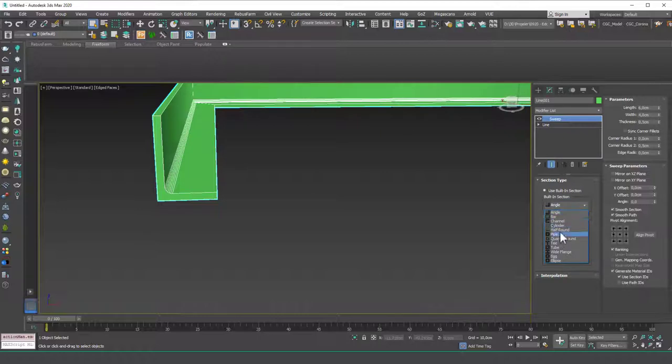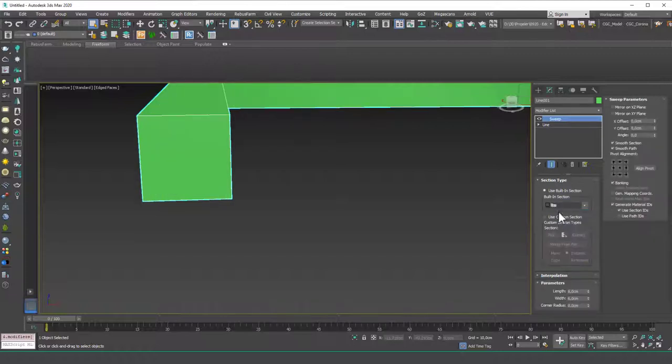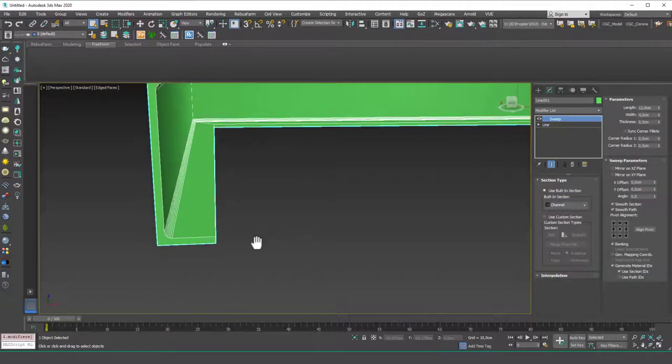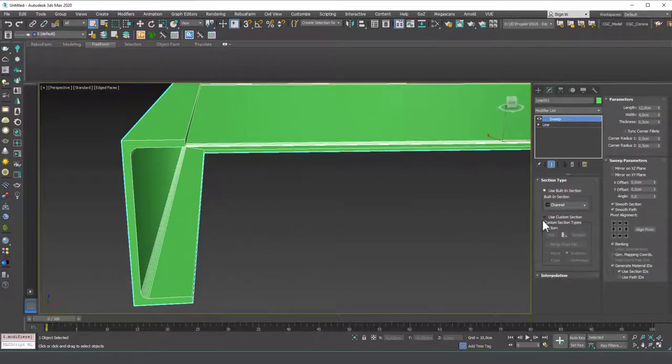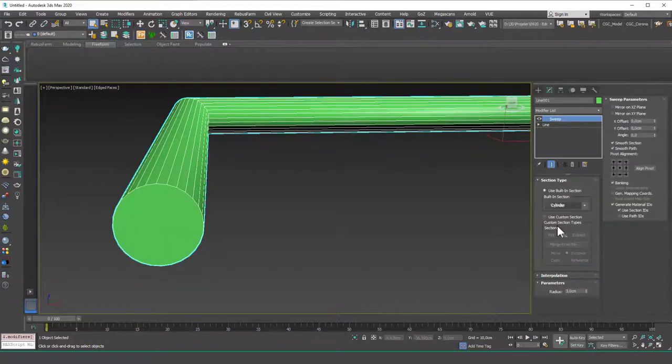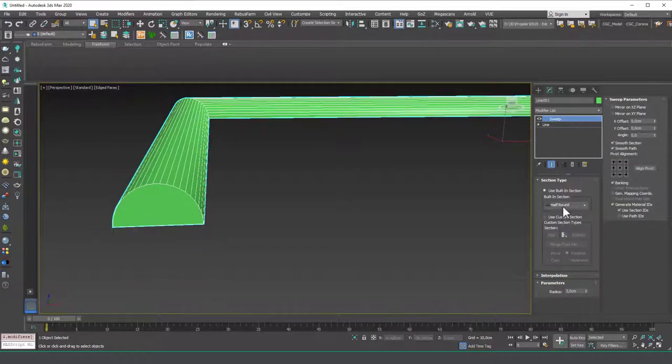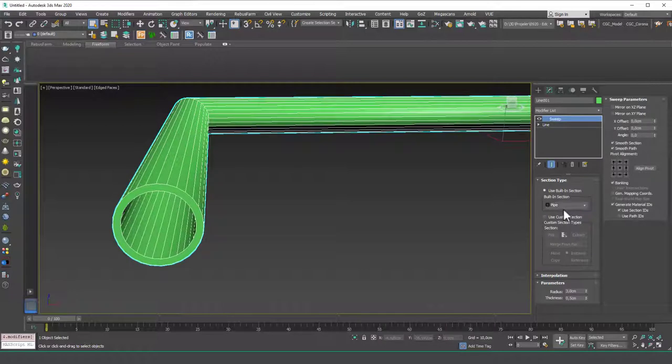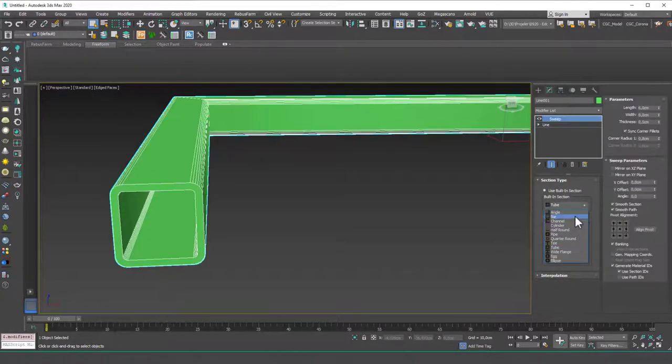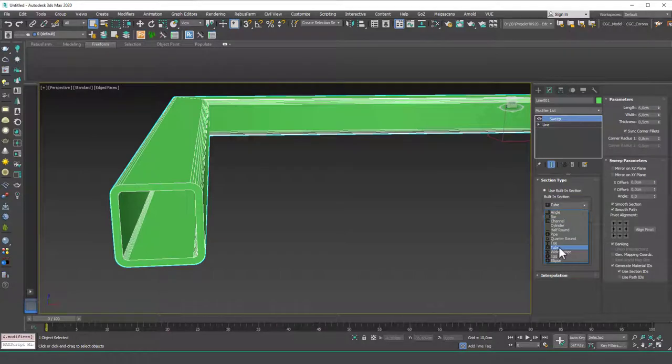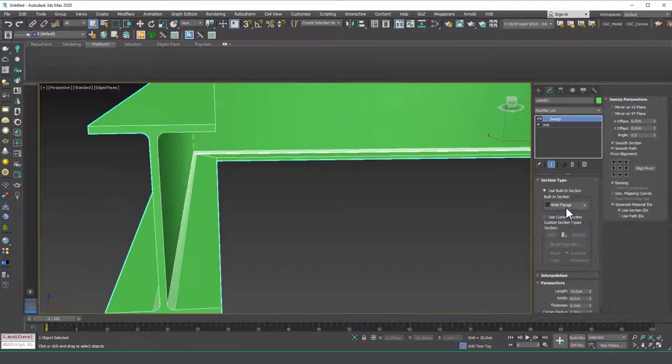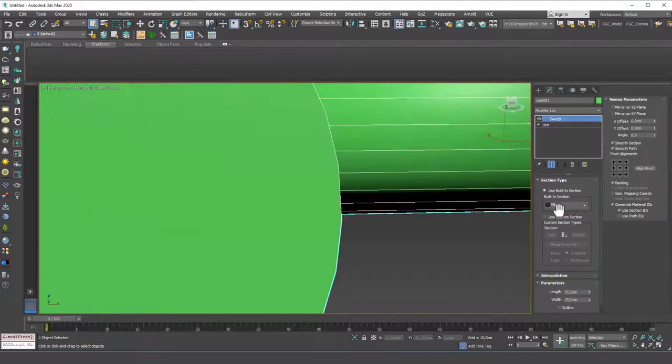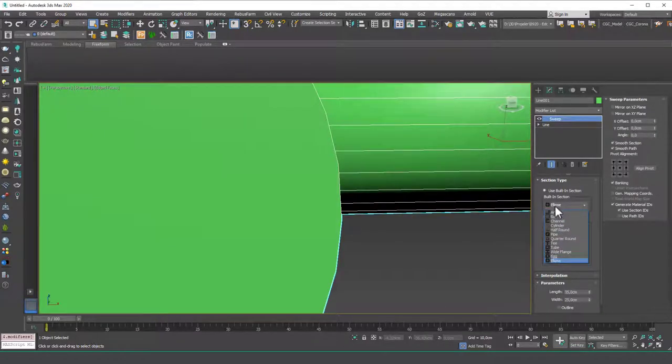So what ready shapes we have in here are angle, bar, channel which is a C profile, cylinder, half round, pipe and you can try these out. Let me show these to you. Let me go through these, tube, flange, which is an I profile, egg, ellipse and so on. That's it I guess.